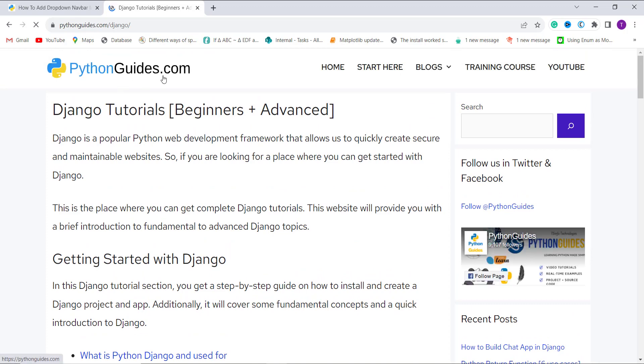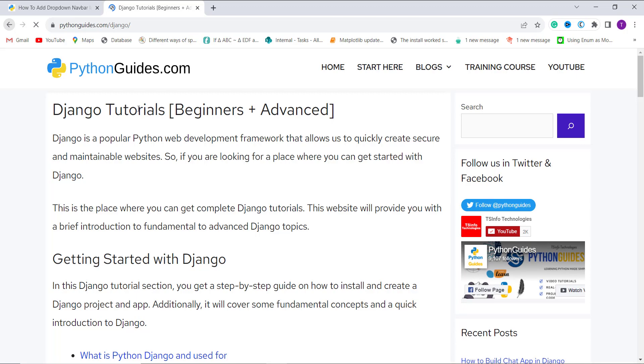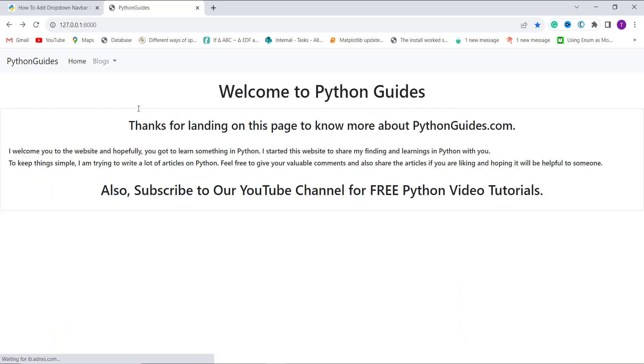And you can see that it redirects to the PythonGuides.com page for the Django tutorials. So with this, we have successfully learned how to add a dropdown navbar in Django.